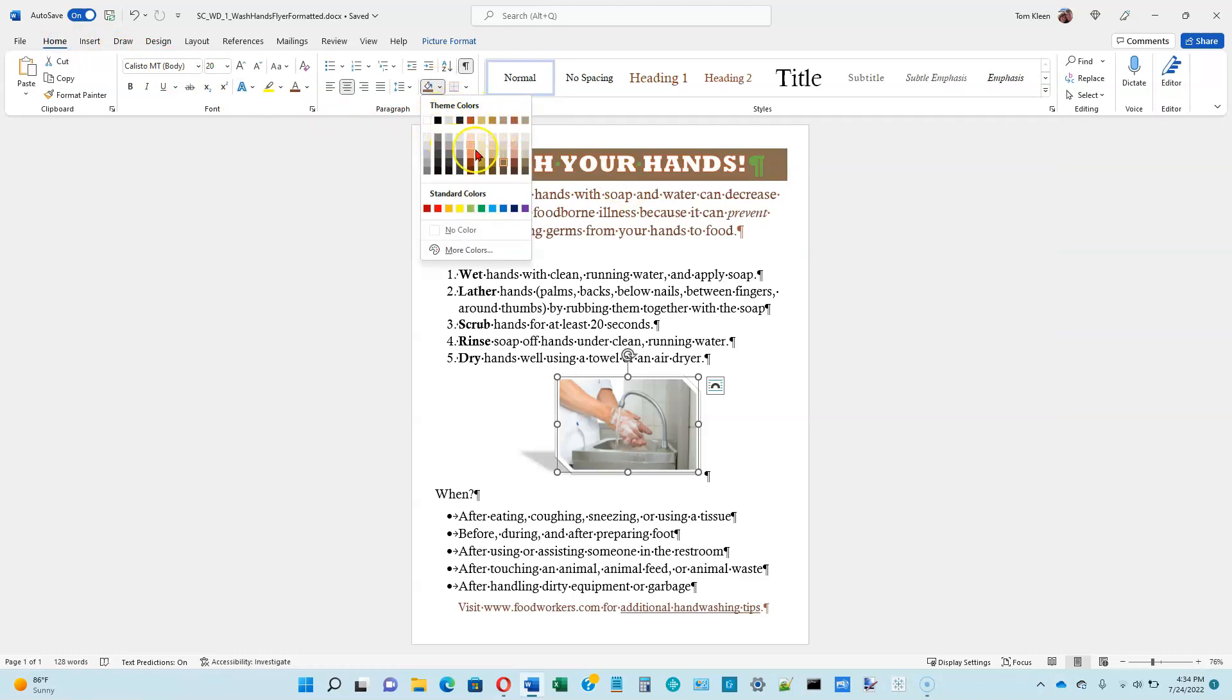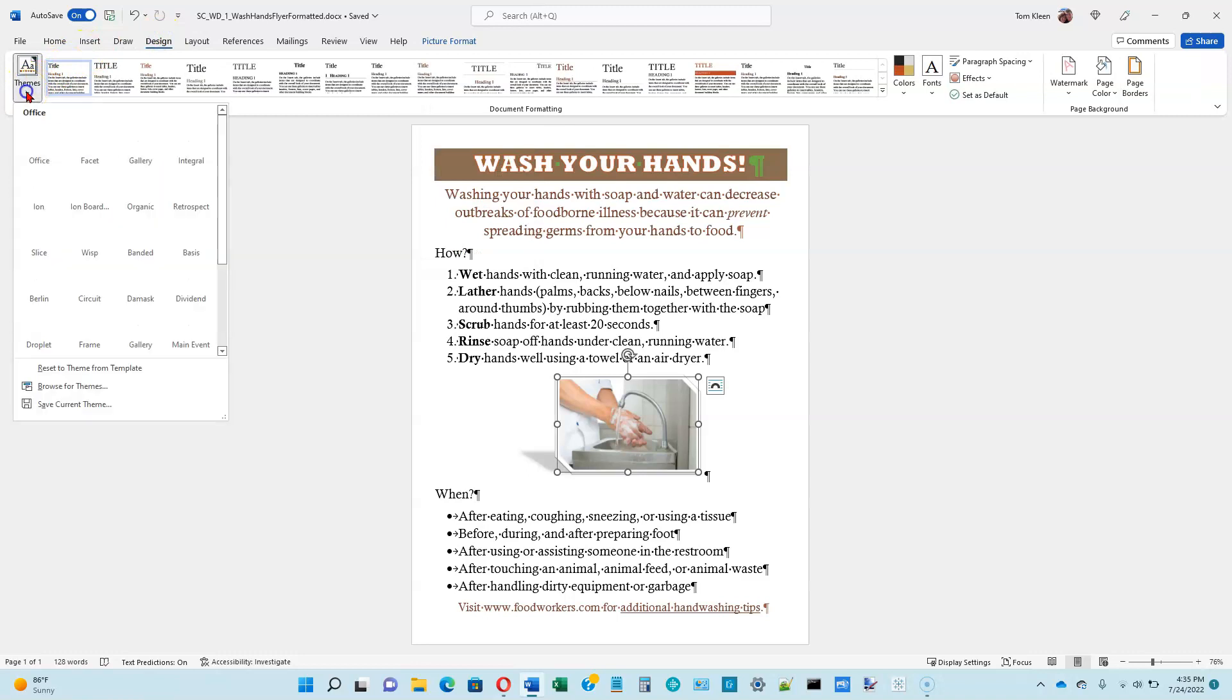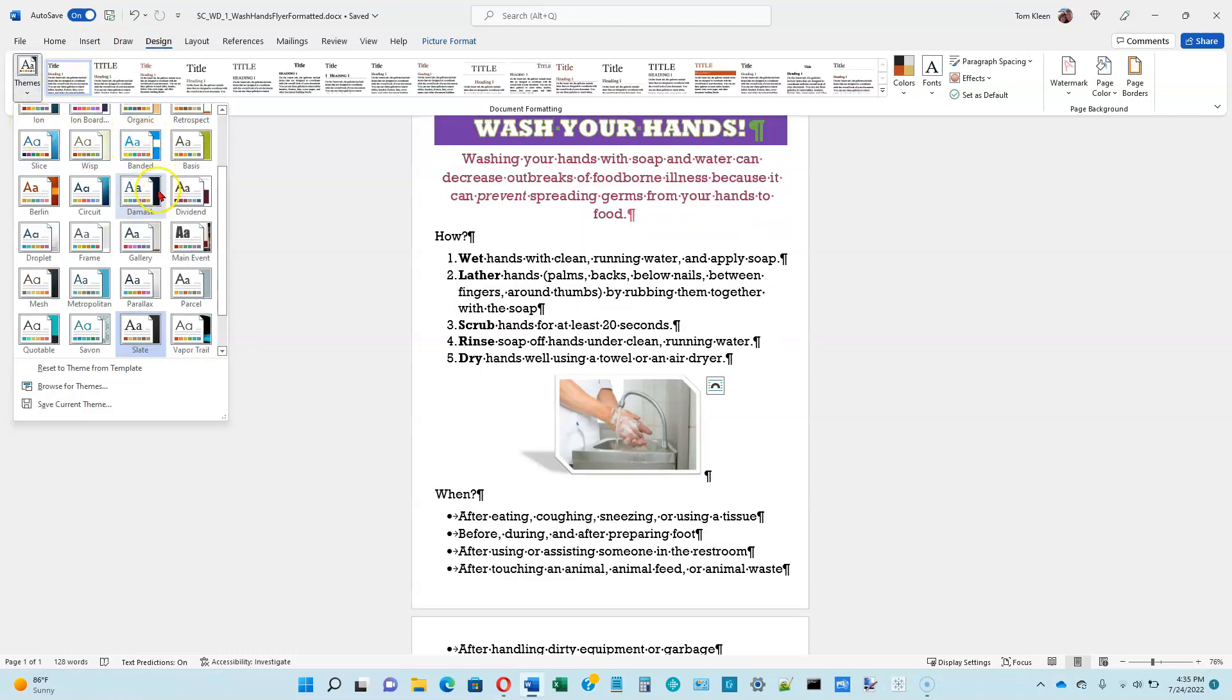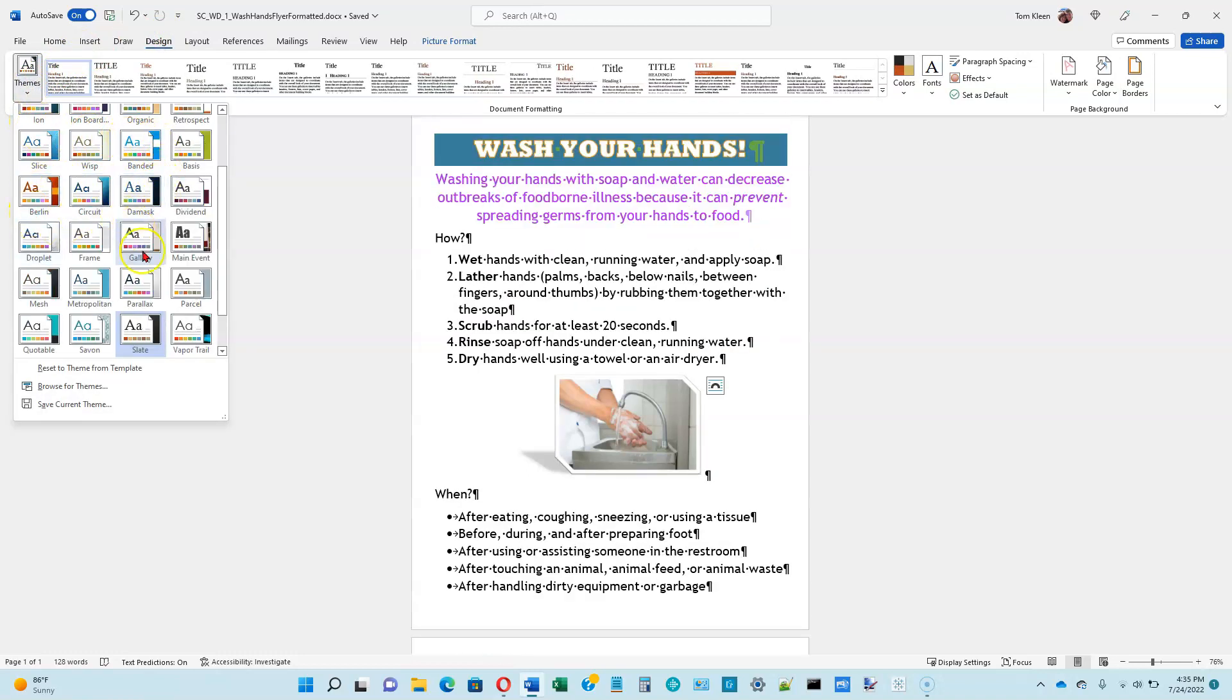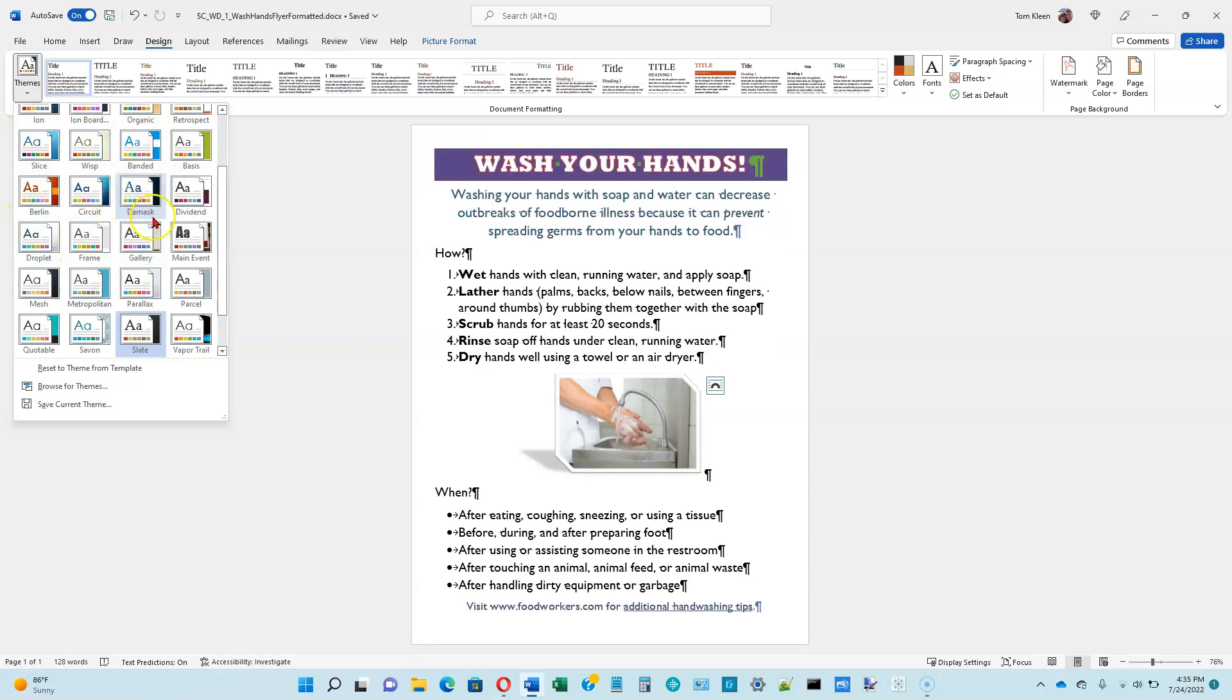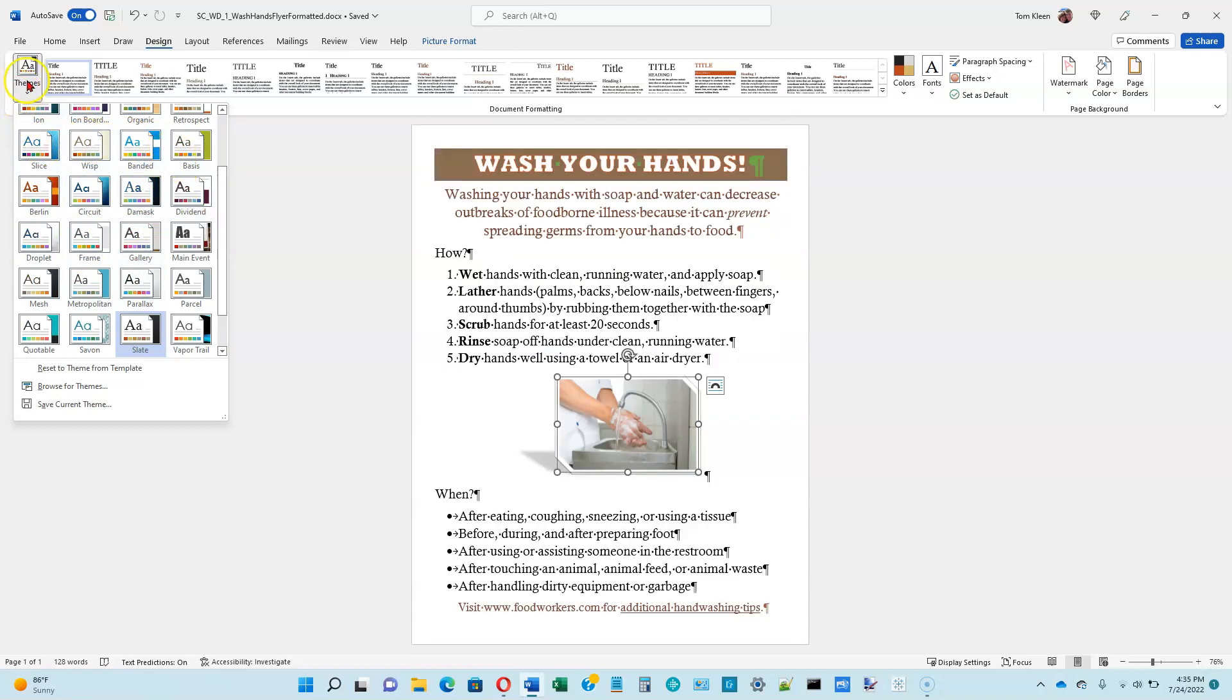Those were colors that we picked from, let's go back here to the home tab. And we went to our theme colors. So if we change the theme to something else, then these colors will all change. The standard colors are always going to be there, but the theme colors will change depending on what you do on the design tab here. Either picking a different theme. Let's just pause the mouse over some of these, and you'll see picking a different theme can make a big difference in how your document looks.